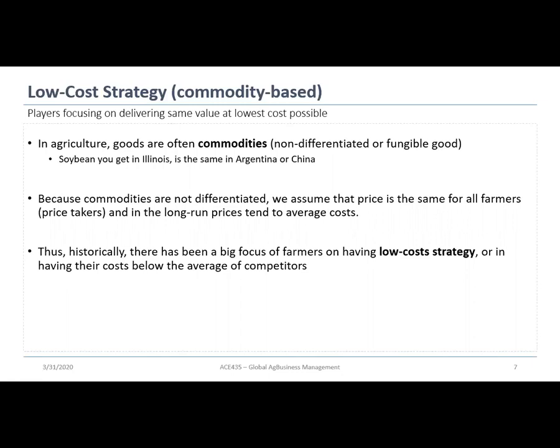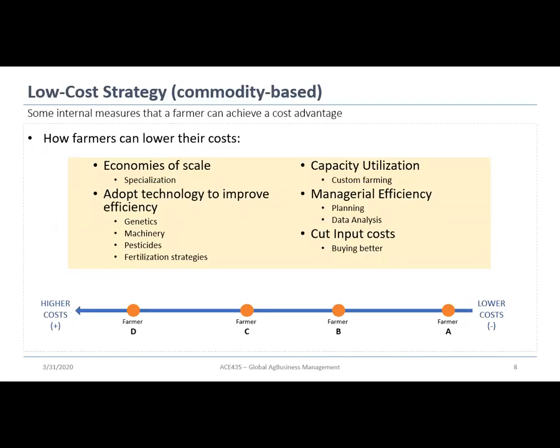Because they are non-differentiated — essentially the same — their price is the same. Farmers, in our case study, are price takers, as we always discuss. In the long run, prices tend toward average costs on commodities. That is why historically there has been a big focus on the low-cost strategy for farmers: since they can't differentiate their product, what's left is to compete on costs.